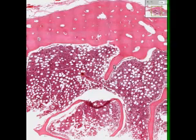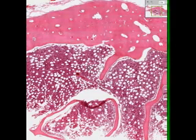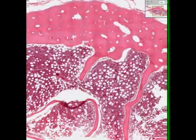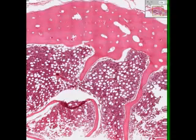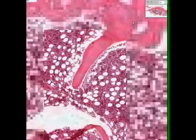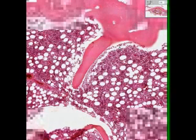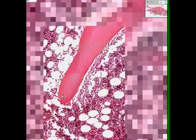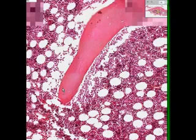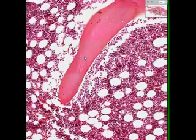Spicular bone is much simpler than cortical bone, or cancellous bone is much simpler than dense bone. Let's take a look at one of the spicules. In the spicule, you will not see Haversian canals or Volkmann's canals, but you will still see osteocytes. There's one, there's one, there's one, there's one, there's one.